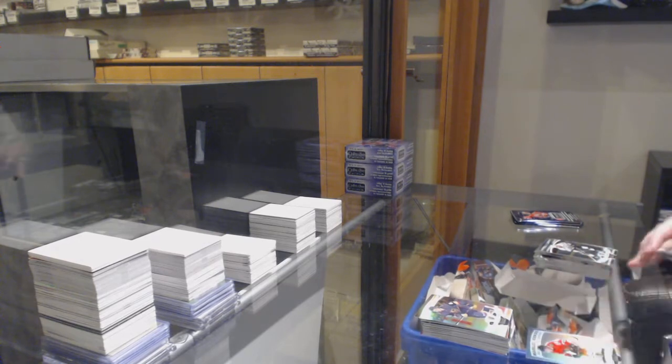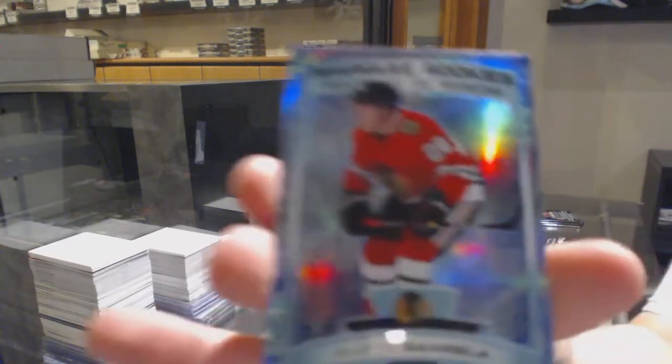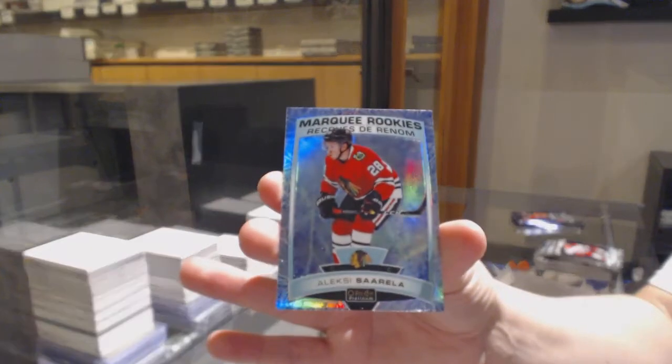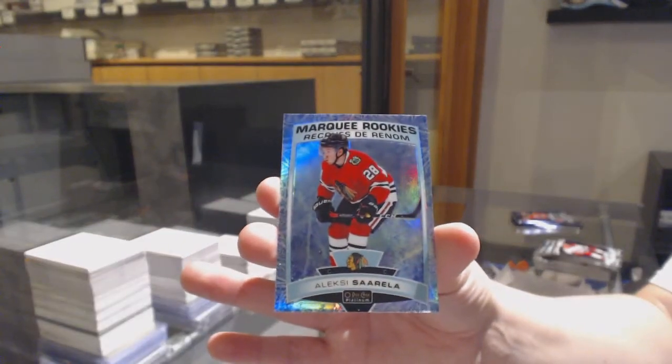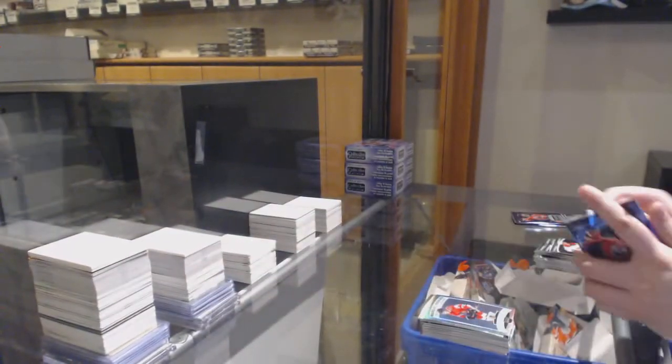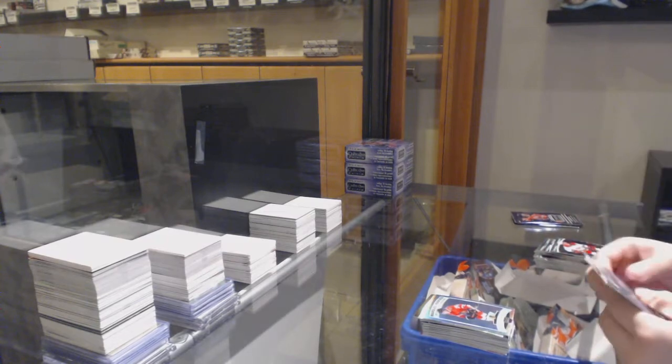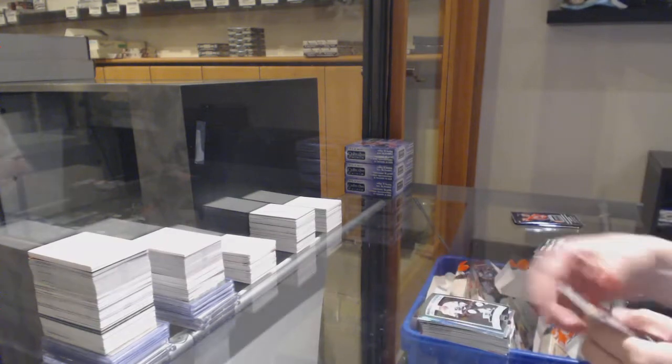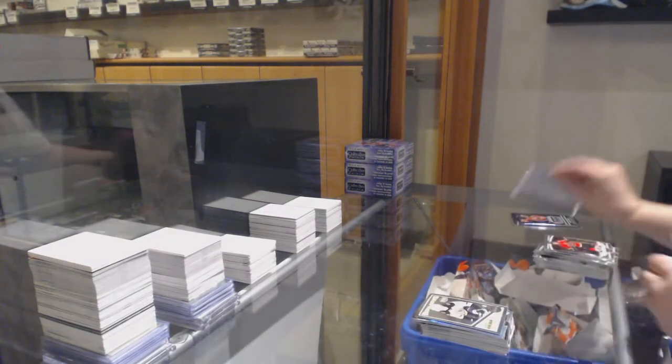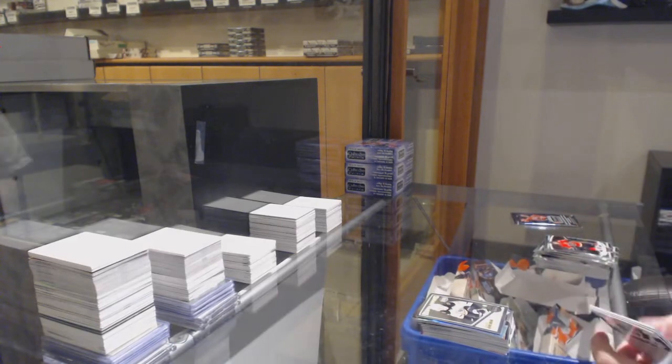We've got an Arctic Freeze, number 99 for the Chicago Blackhawks, Alexi Sorella. Marquee Rookie for LA, Blake Lizotte. Retro of Carson Pullman for Boston.